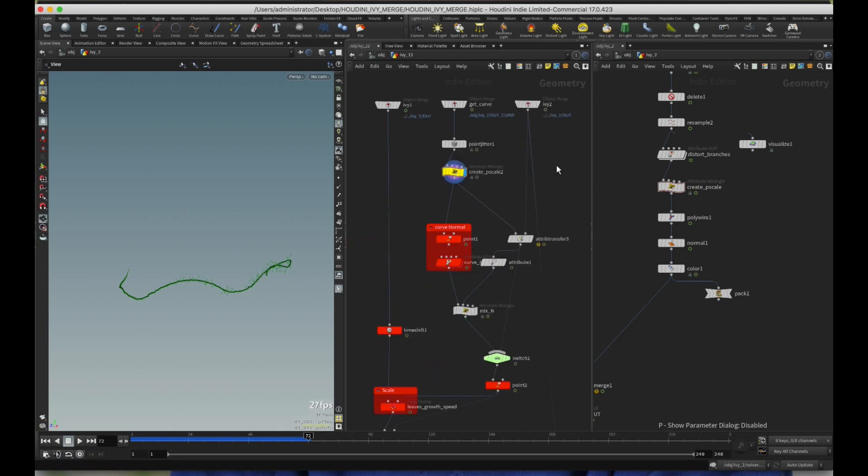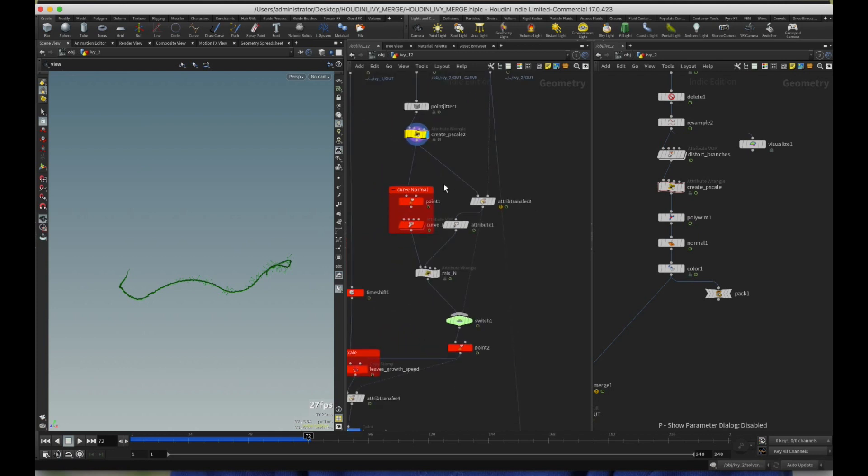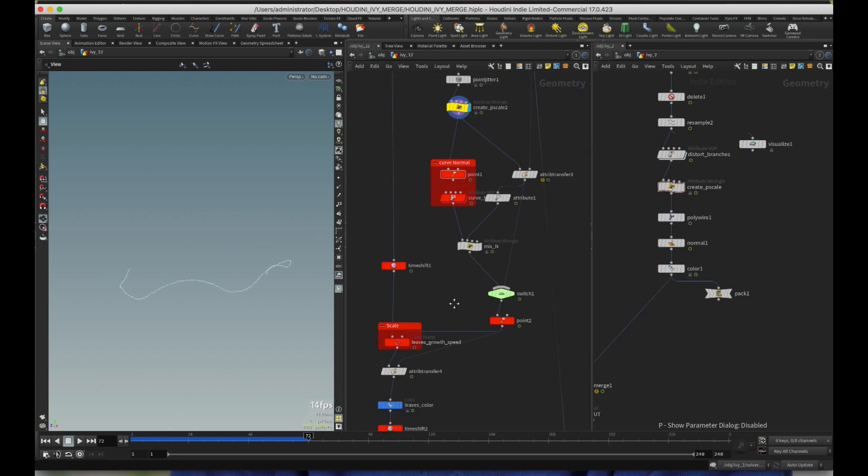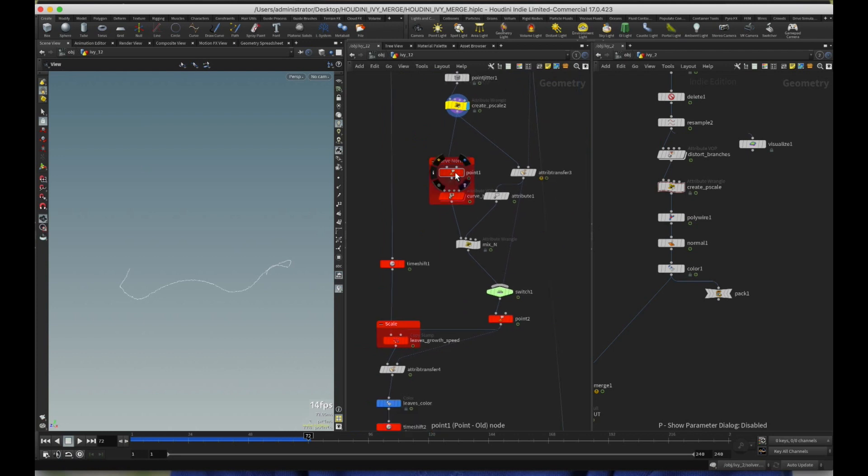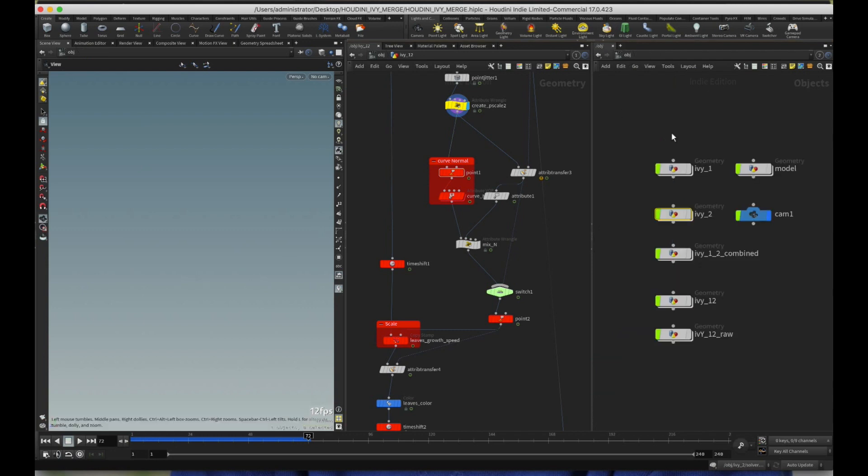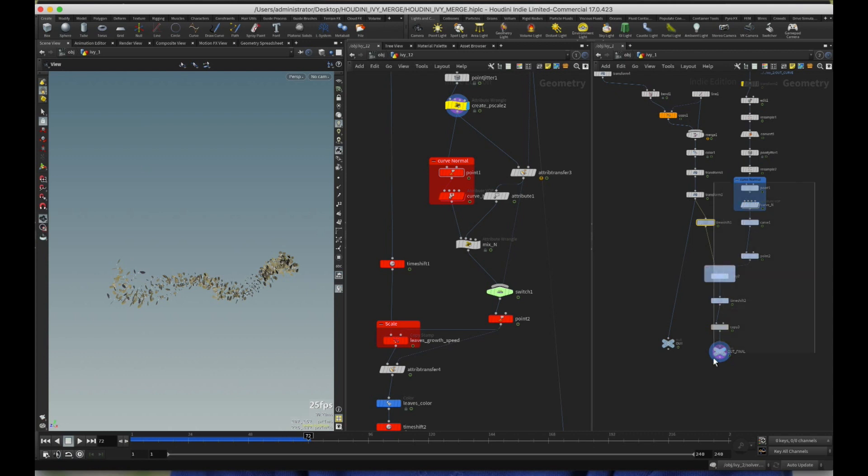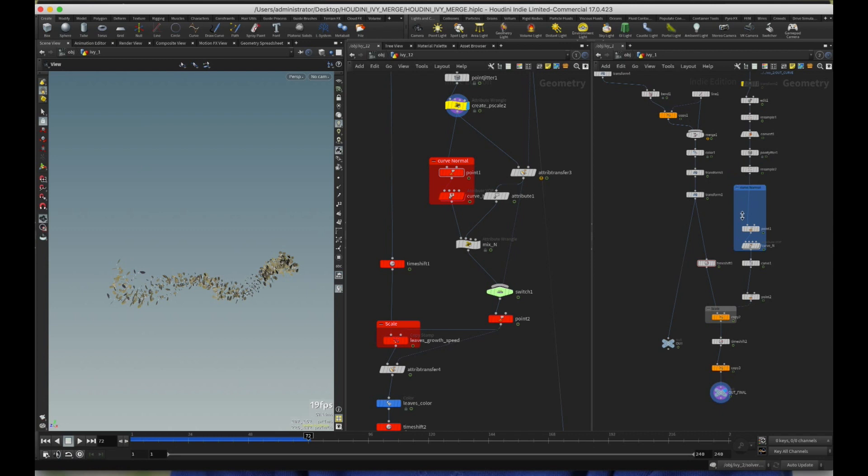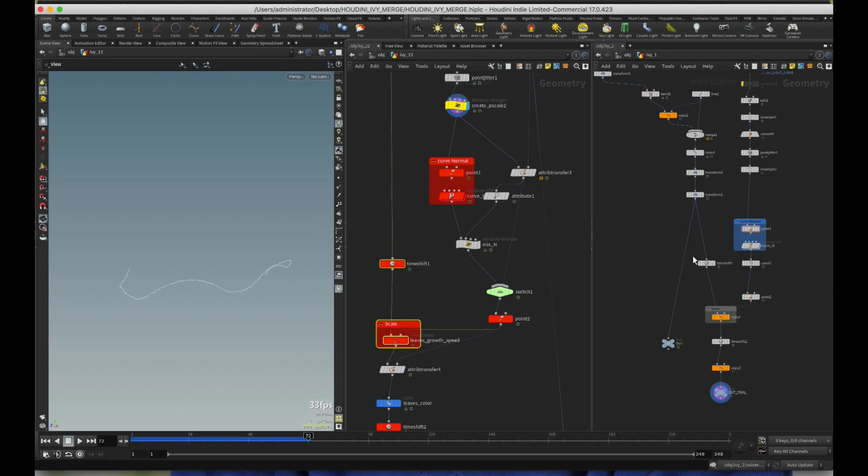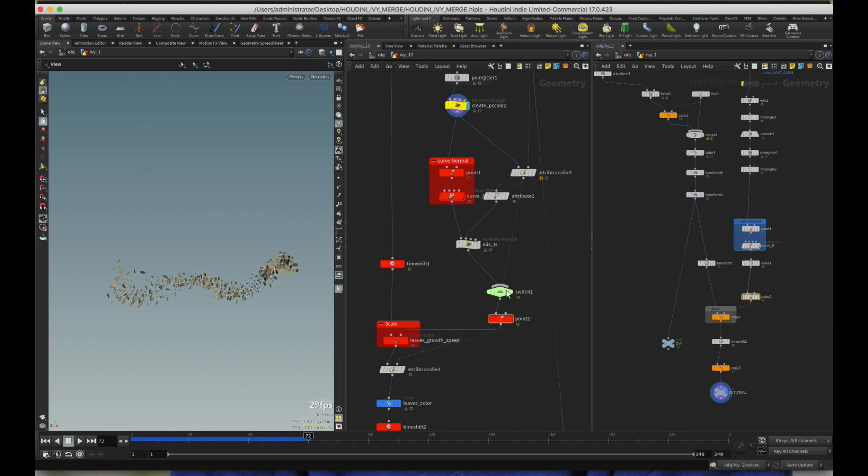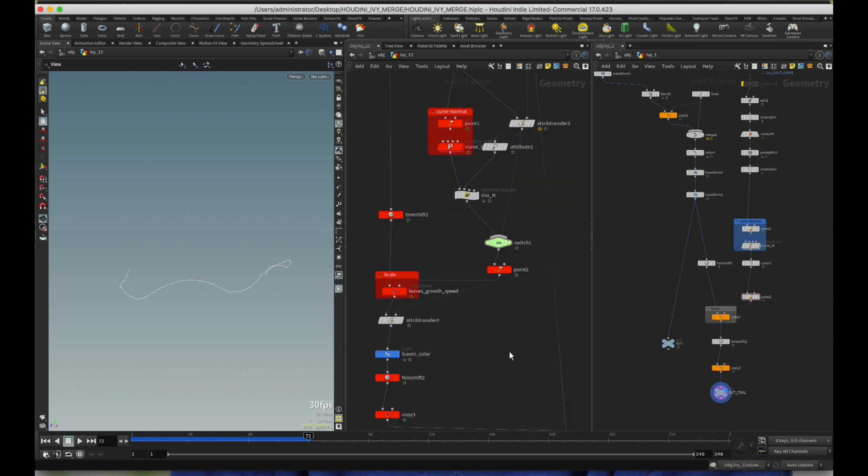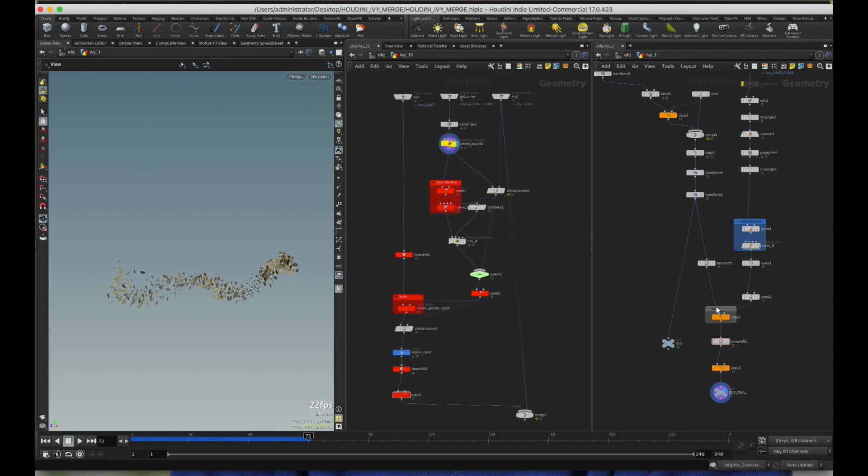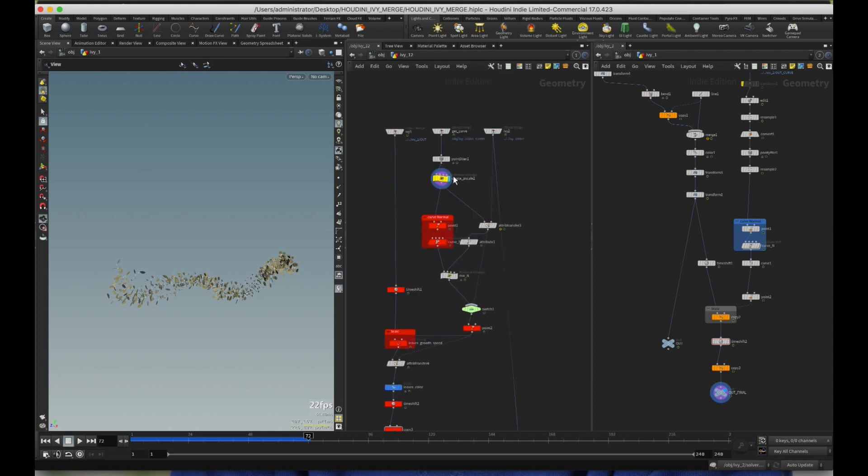And then I copied all of these red notes represent copies from Rohan's tutorial. So if you go back into Ivy one, anything from below here, basically these two are from here and from timeshift all the way down to here are these two nodes. And then the point is the same as the point here. Forget about the switch. You don't really need it, but I'll show you why I have the switch. So also I have the time shift and copy three from here. So these are the copies and all of these red notes are literally copies from there. And the create P scale is a copy from Simon's tutorial.